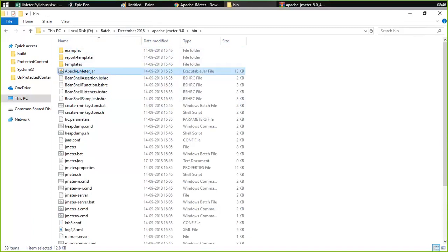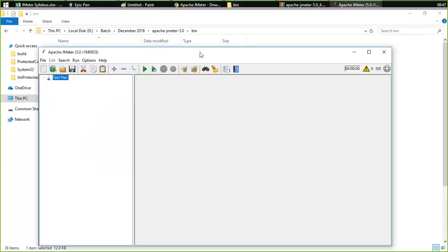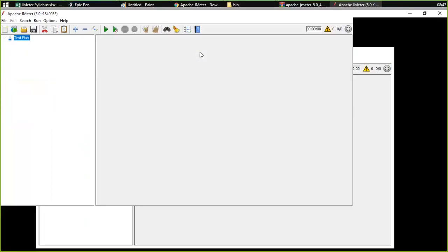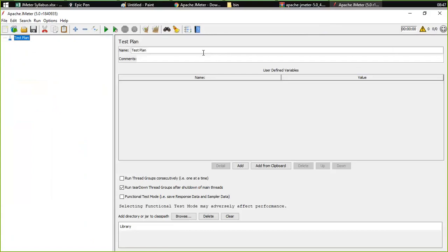JMeter is starting now and the window looks something like this — it has opened. Over here you might see a lot of things and get confused, so let us start with the basics. There are many menu options you can use whenever needed, and there are some toolbar buttons.